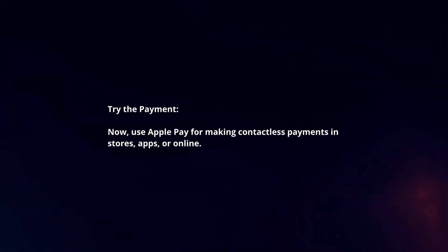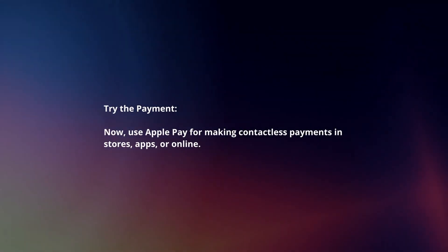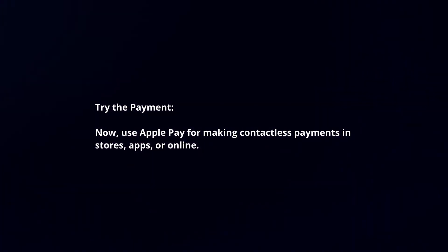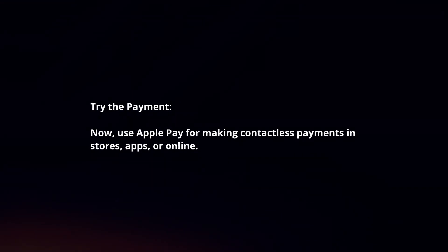Try the payment. Now, use Apple Pay for making contactless payments in stores, apps, or online.